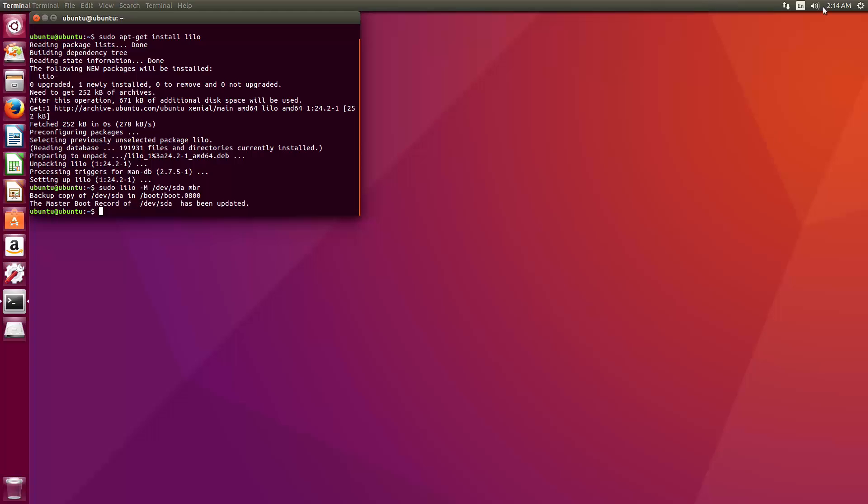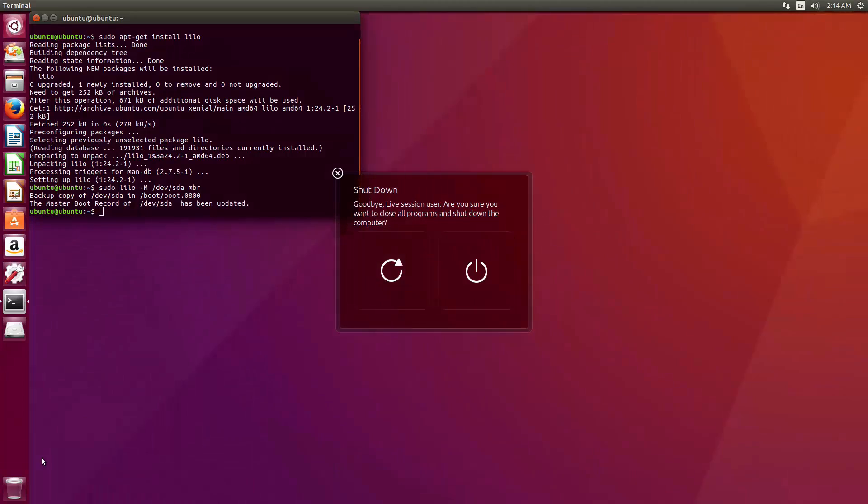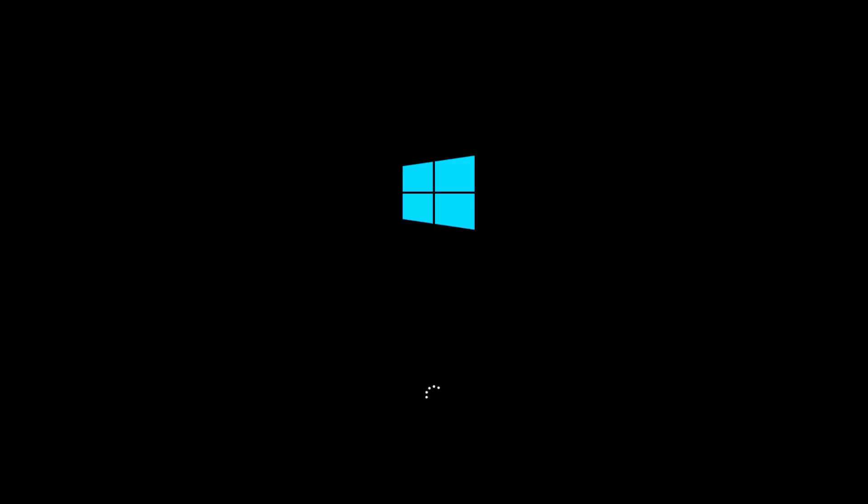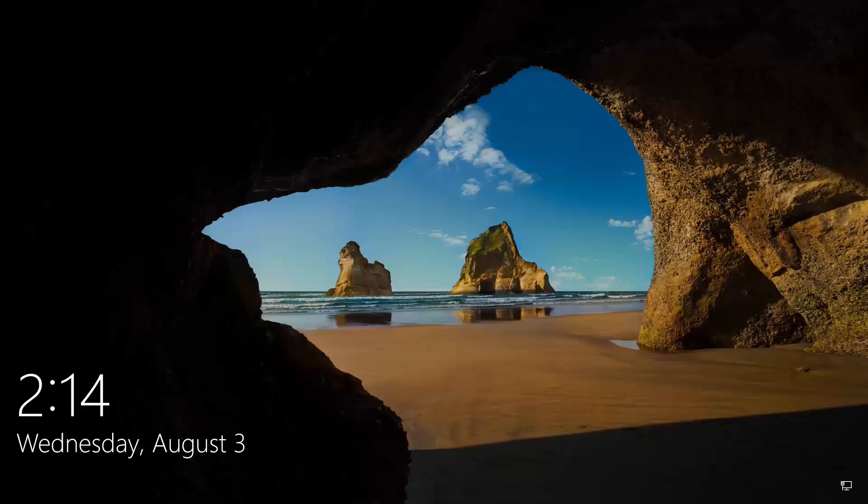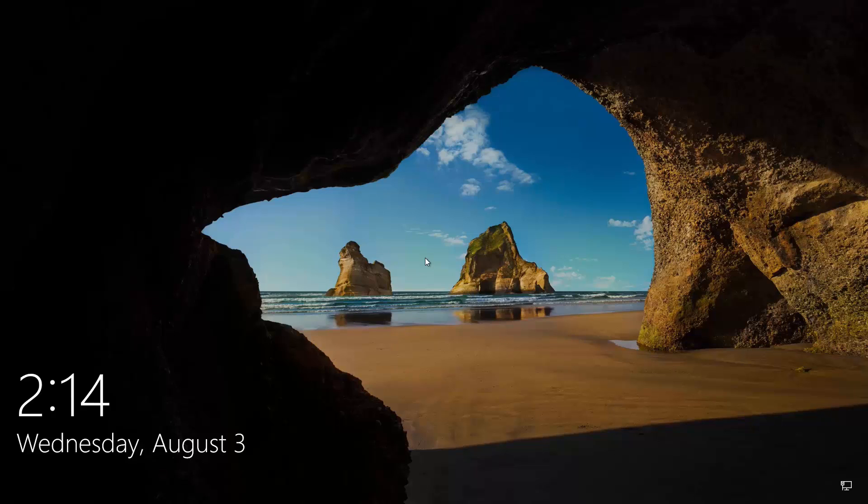So if we go ahead and restart again, we should boot right back into Windows, or whatever other operating system you're running a dual boot off of. So thank you for watching this. If it was helpful for you, go ahead and leave a thumbs up. I will add these two commands in the description. And if you want to see more content like this, please subscribe.